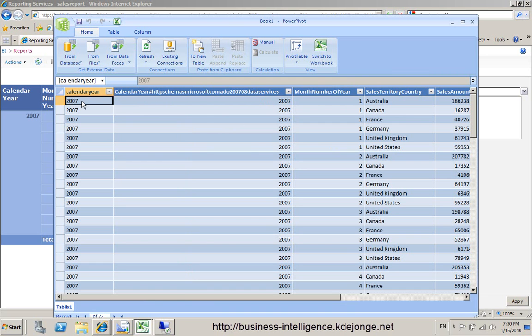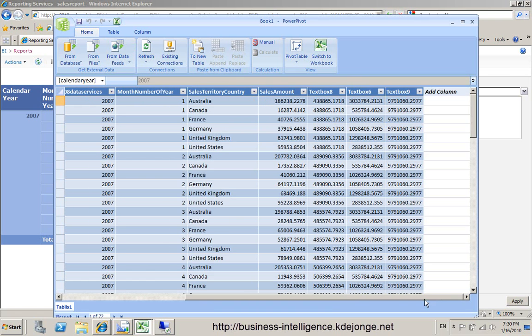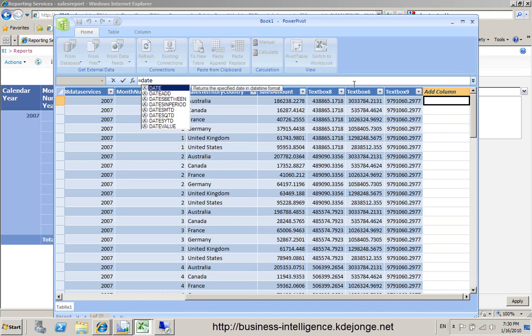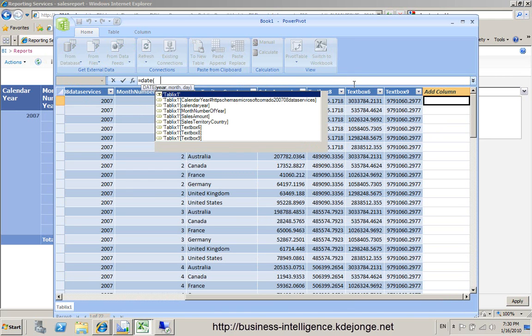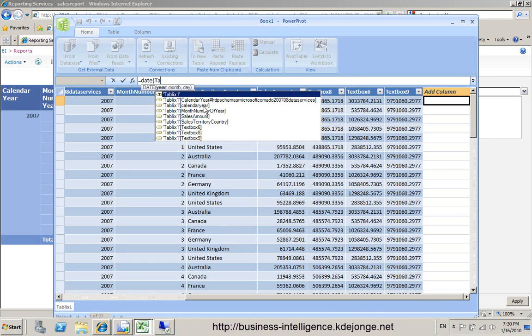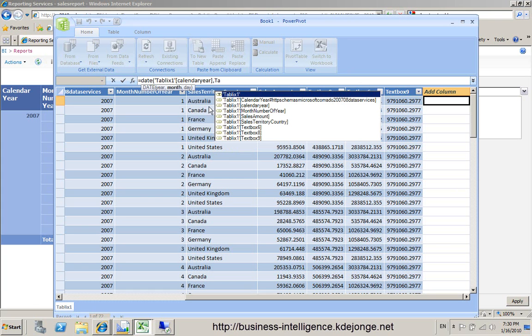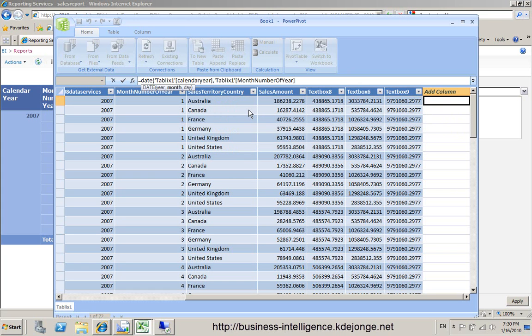But what you can see is we have calendar year and calendar month number of year. And again, we can just add is date, tablix1, calendar year, tablix1, month number of year.